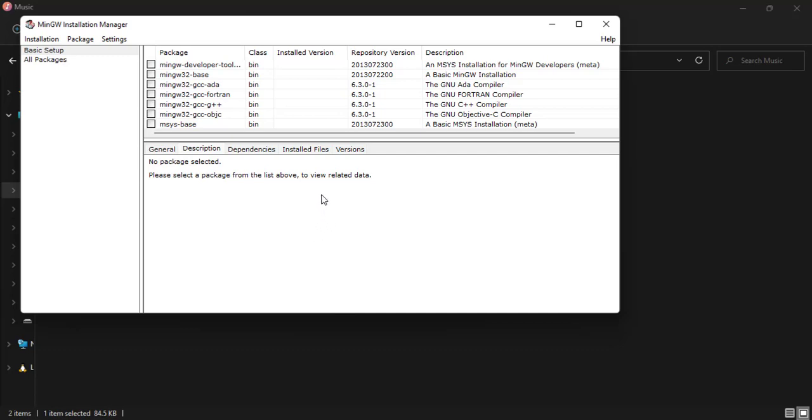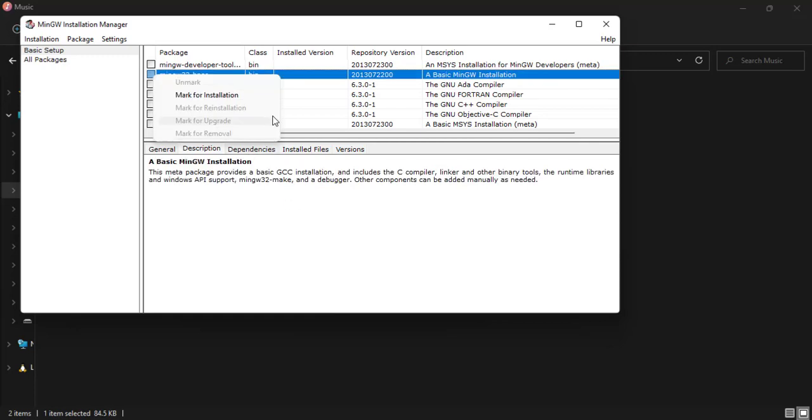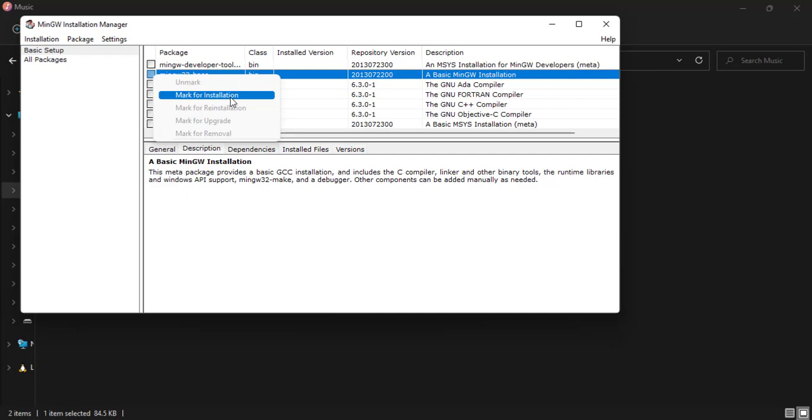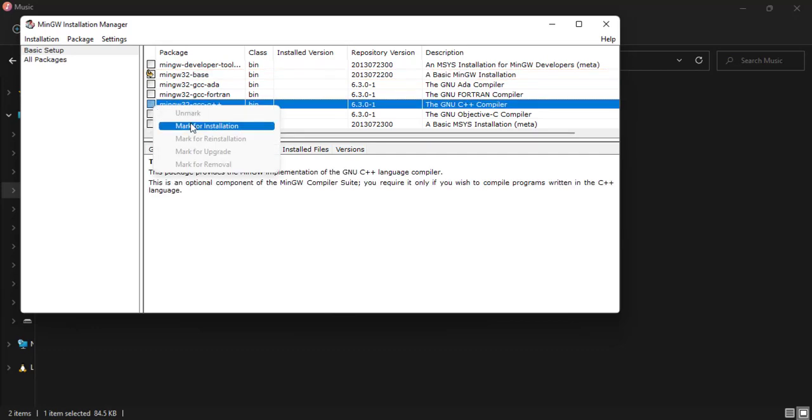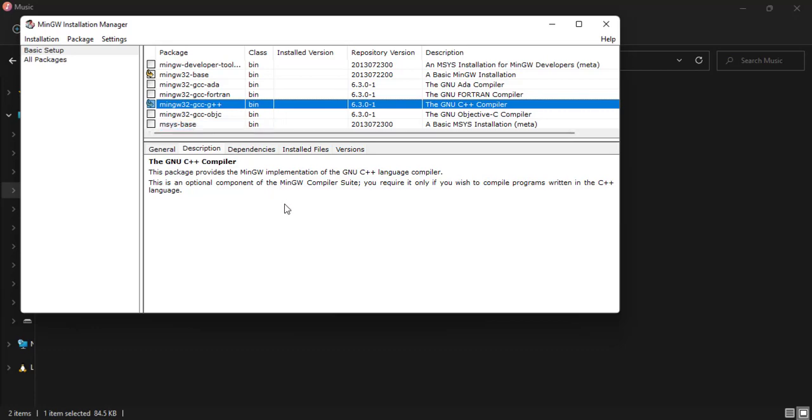The first one is the mingw32-base. This one, we click on it and mark it for installation. Then we look for the mingw32-gcc-g++, that is this one, and mark it for installation.